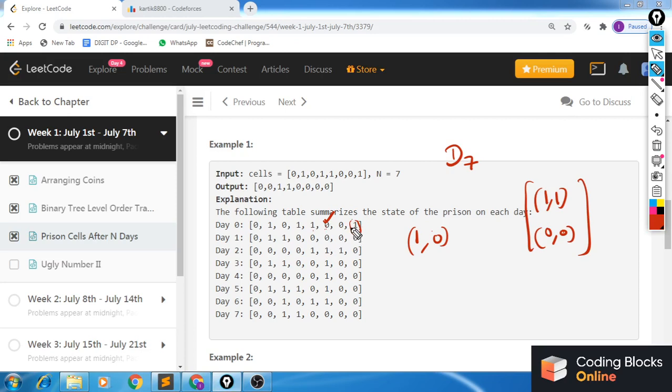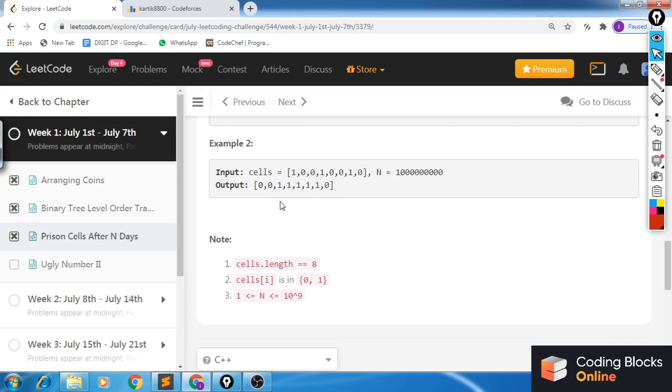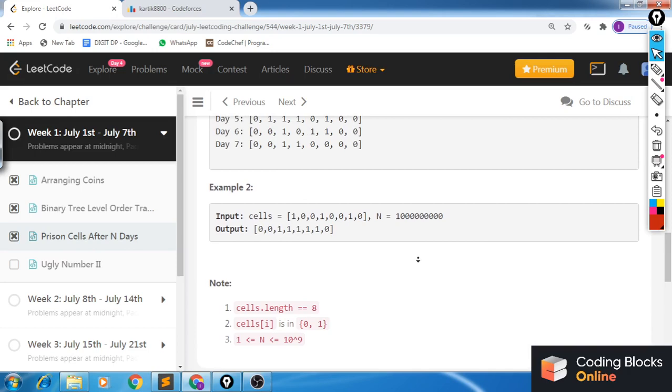The last cell has only one neighboring cell, so it is going to become empty on the next day. Using similar rules, we can go from day 0 to day 1, day 1 to day 2, and so on until day 7. Once we've reached day 7, we simply return that configuration.